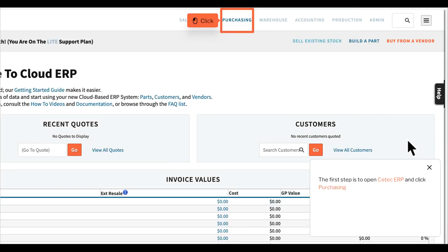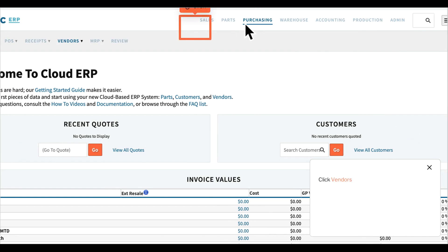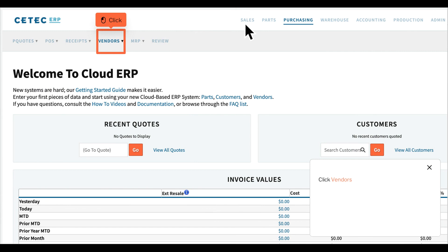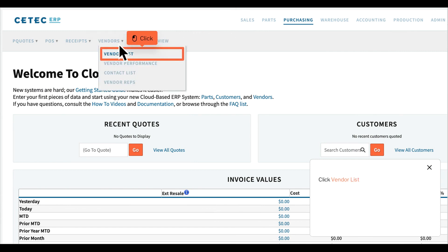The first step is to open CTEC ERP and click Purchasing. Click Vendors, then click Vendor List.